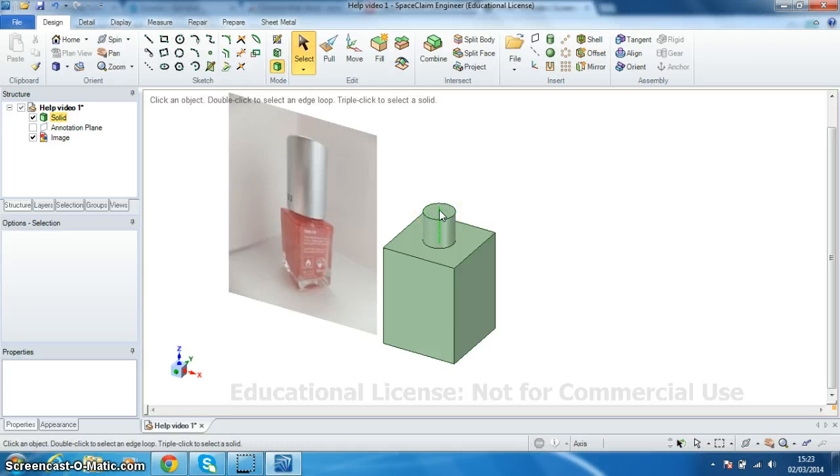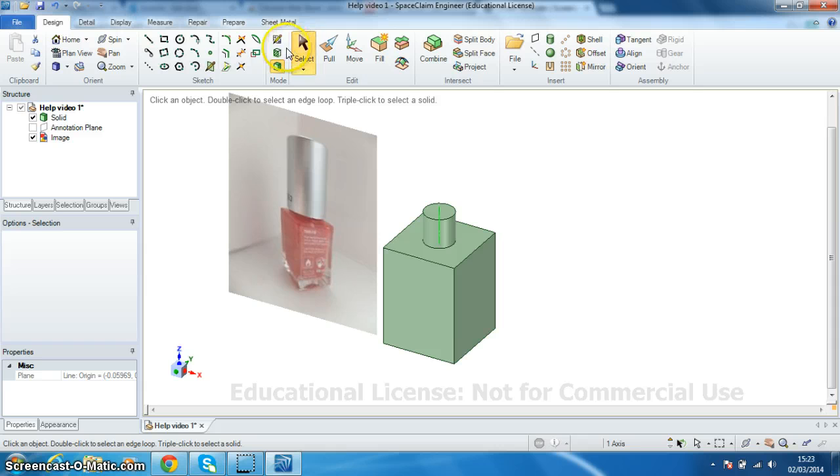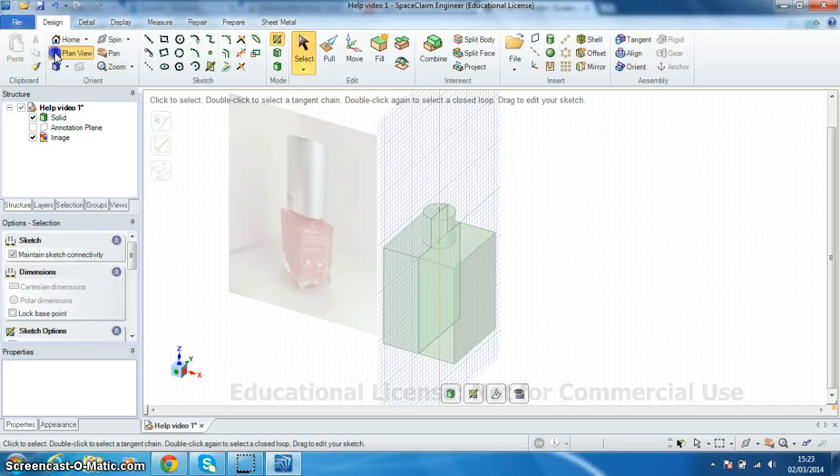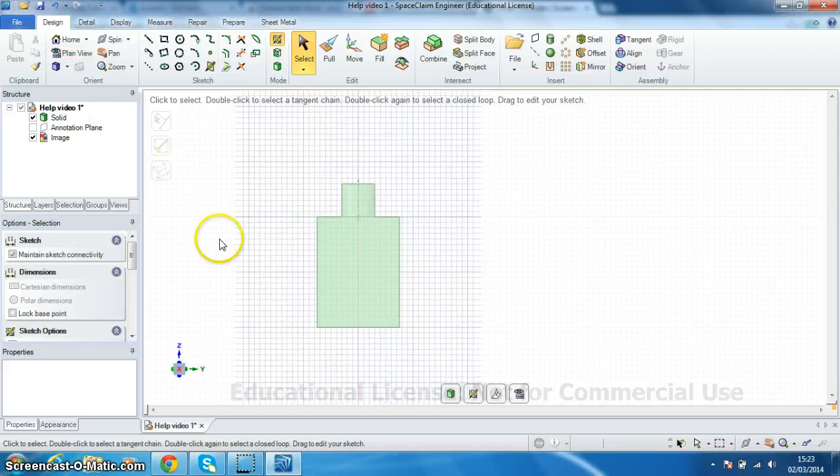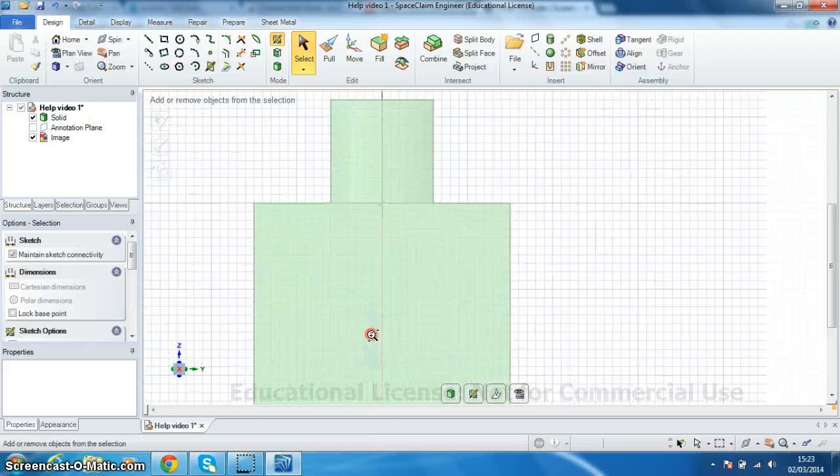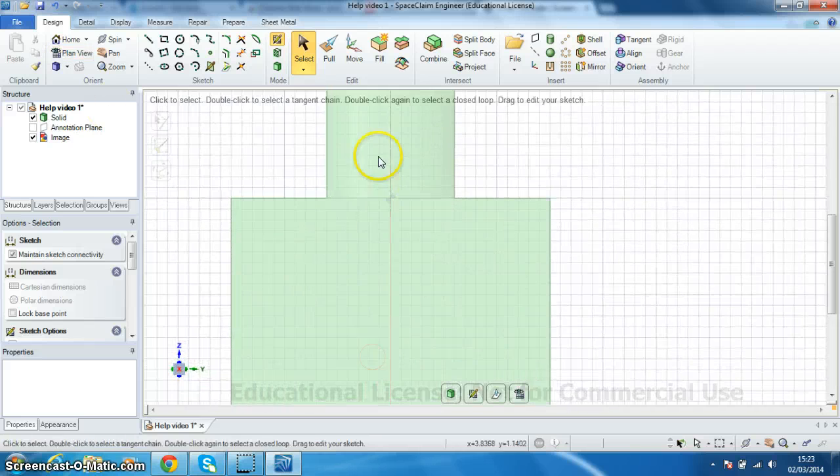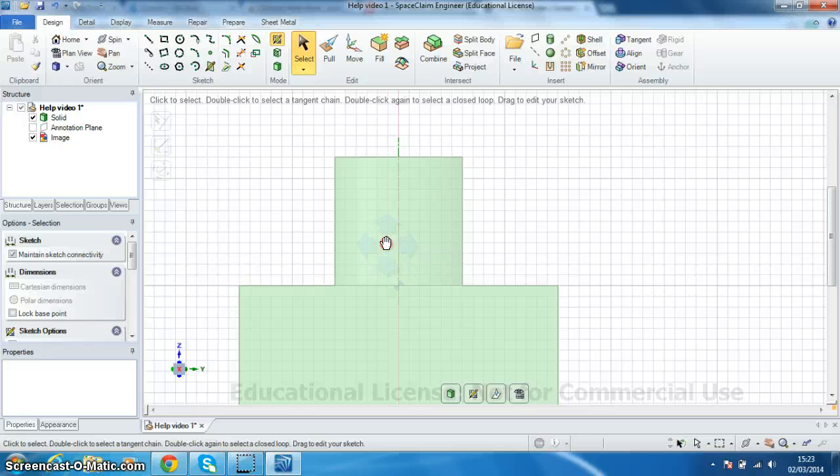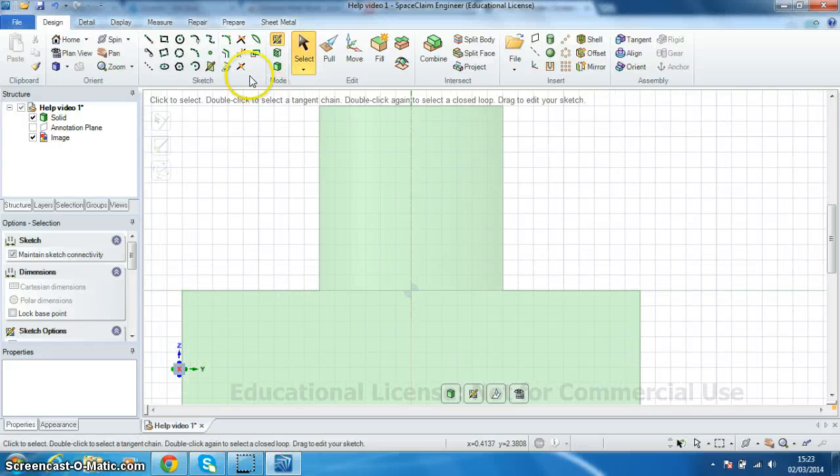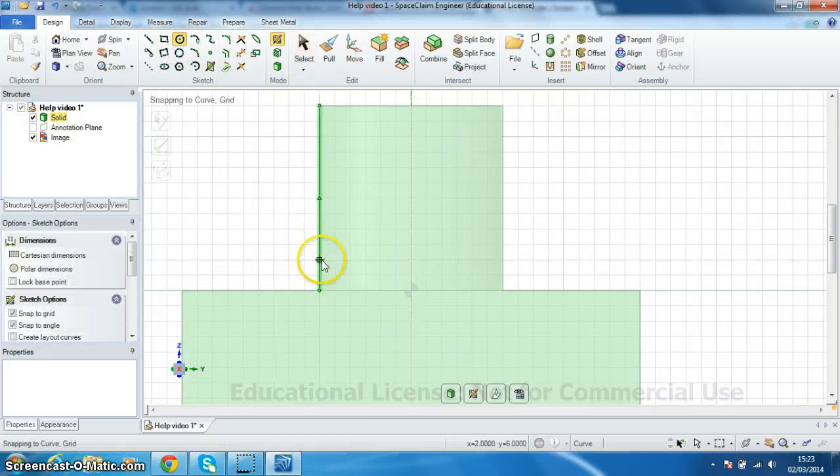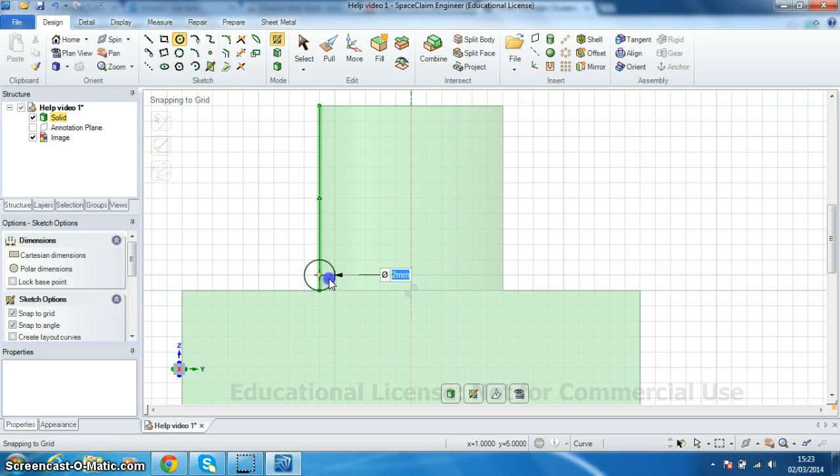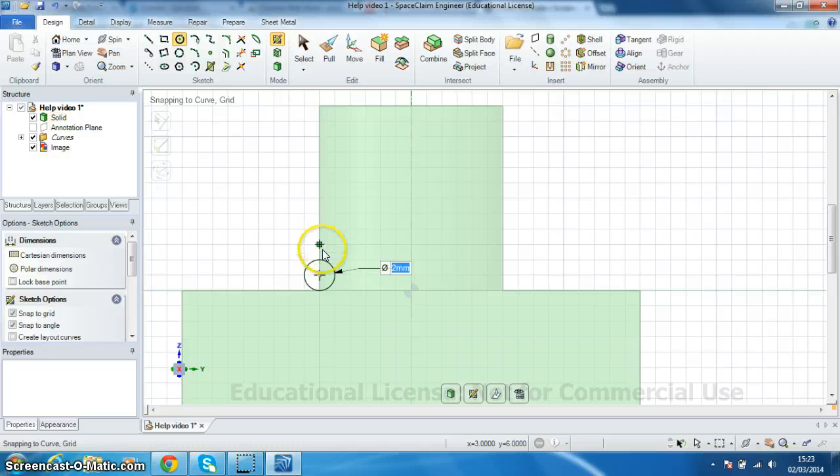So when it goes green I'm going to click on it. And now I can choose sketch mode. And I'm going to go to plan view. Right, let's just zoom in. So I'm going to use the circle command to create my profile. And I'm going to create a 2 mm circle that overlaps the edge here.